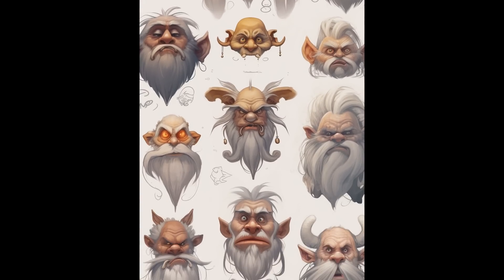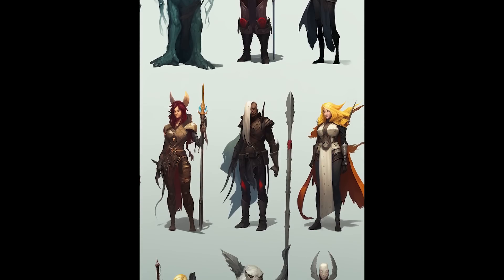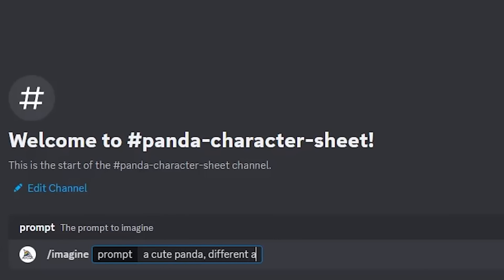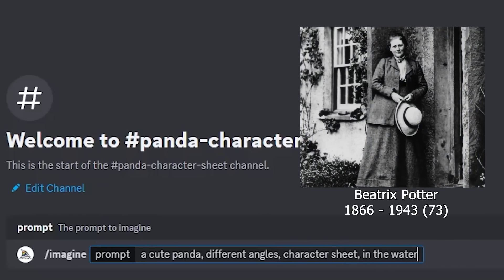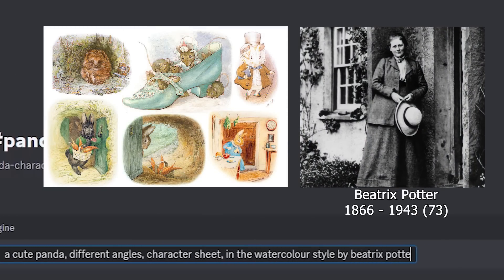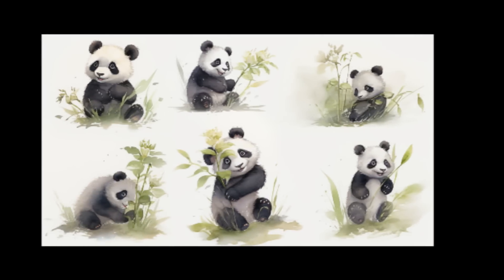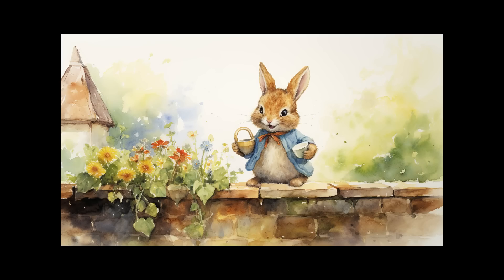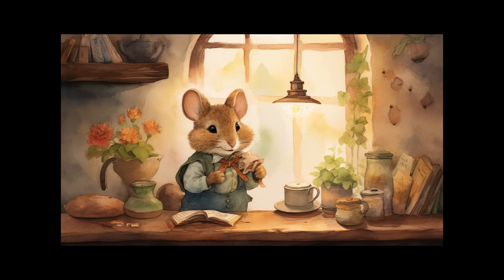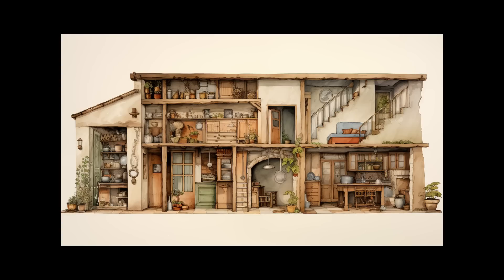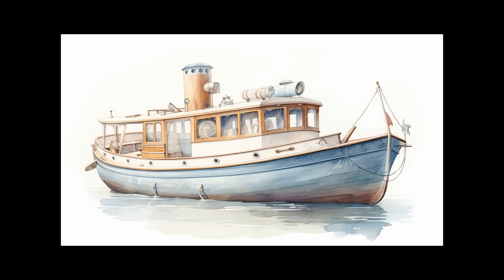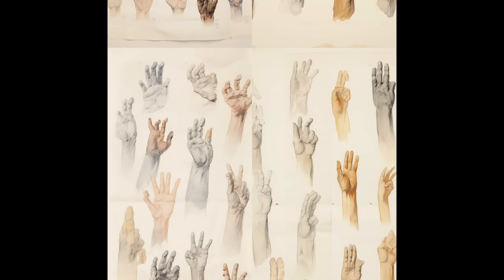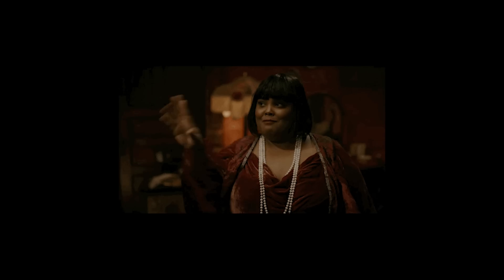Let me show you one of the styles from the cheat sheet — a style I've fallen in love with for the last few weeks. Let's write a new prompt and generate a character sheet of a panda. I'll add 'in the watercolor style of Beatrix Potter' and here are the results. I really like this style and have created some beautiful books inspired by it. I've added 29 unique styles in the guide — check it out via the link in the description. Don't forget to subscribe, drop a comment below, and join our community on Discord. I appreciate you for watching the entire video and see you in the next one.